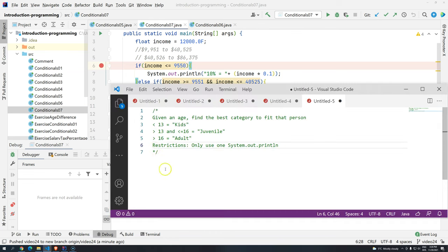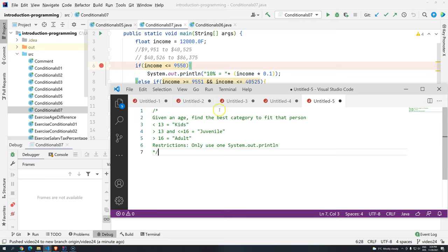So since we have a lot of knowledge already about if and elses, I think it's time for us to do a quick exercise. The exercise is the following. Given an age, as you know, we are going to store this age into a variable, find the best category to fit that person.